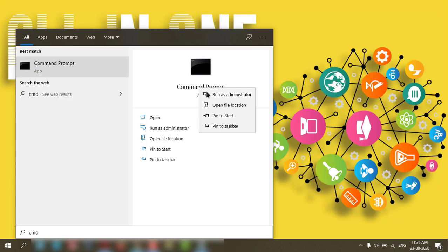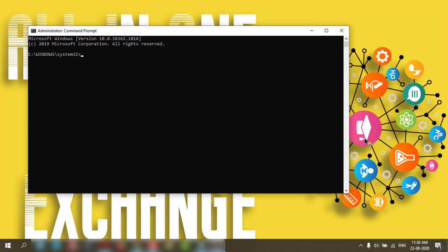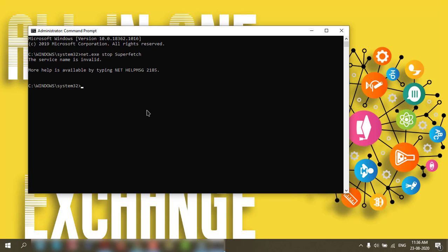Here you need to type net.exe stop superfetch and press Enter. In my PC, the service is not there. If it's present in your PC, it will stop. This is the first solution.